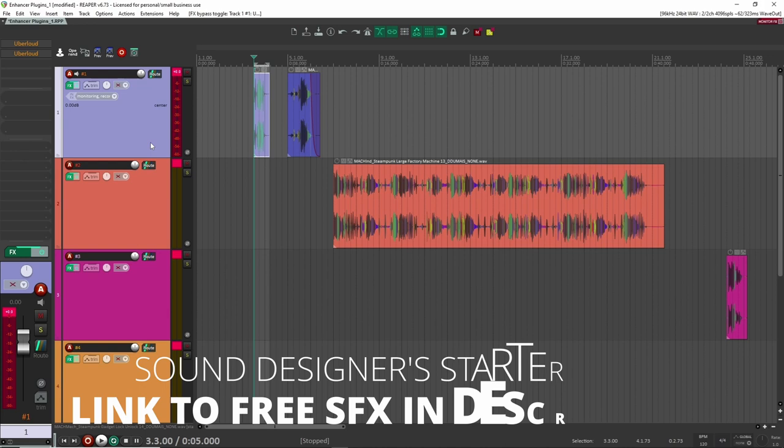All right, here we are inside of Reaper. So let's go one by one through each of these. These are no particular order. So here we go.